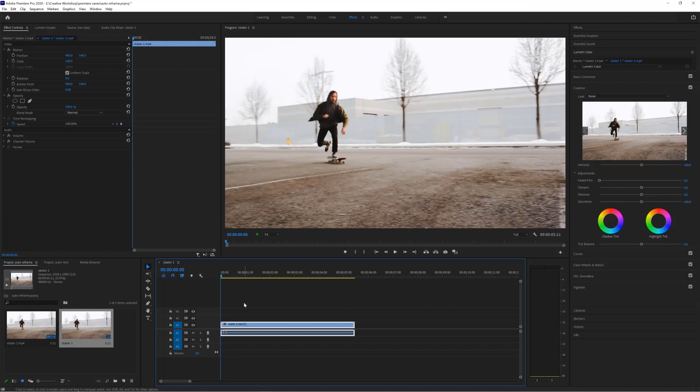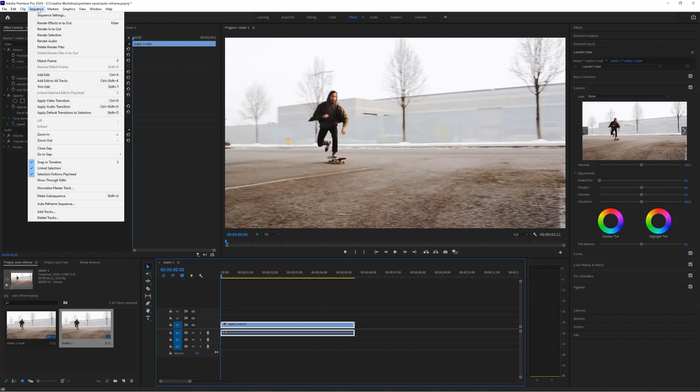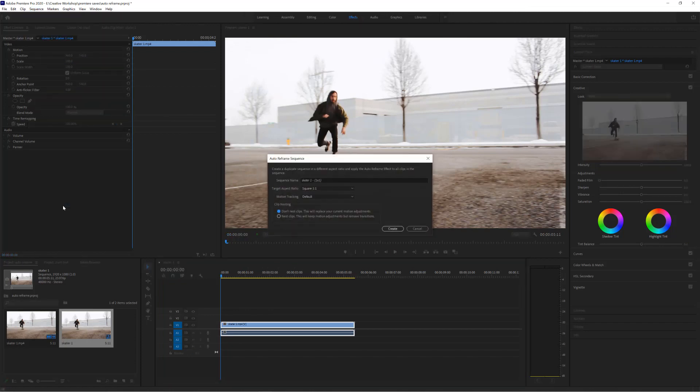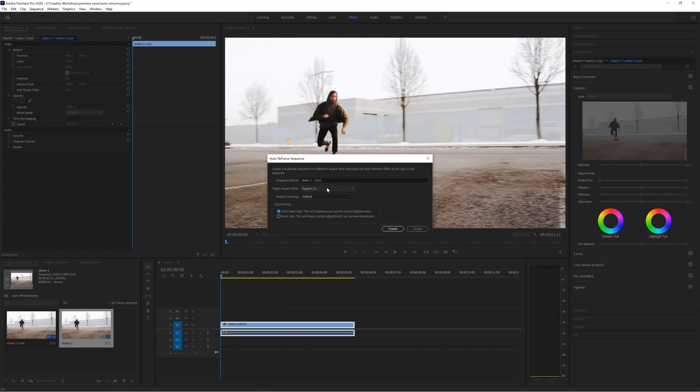So it's very easy. I've got my sequence here and all I do is go up to sequence and auto reframe sequence. From here I get the auto reframe sequence options and the sequence name is already selected. I can choose the target aspect ratio, and if you don't see the one you want, you can press custom.